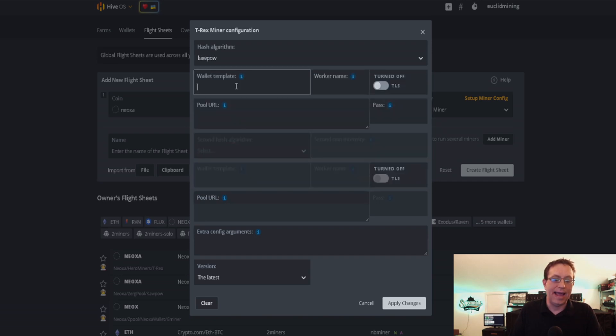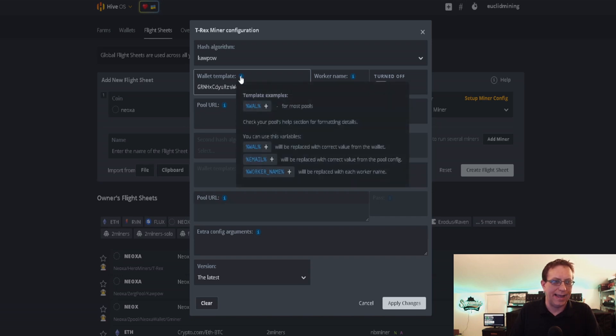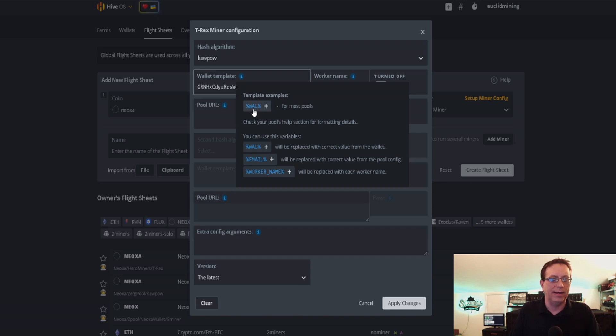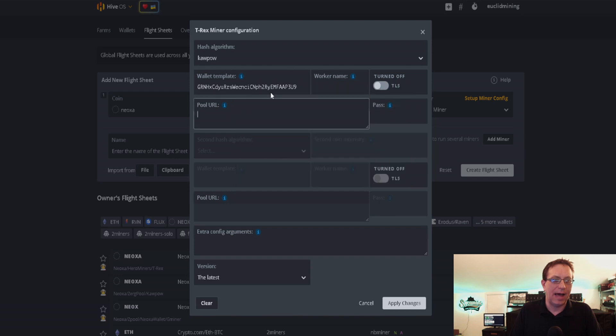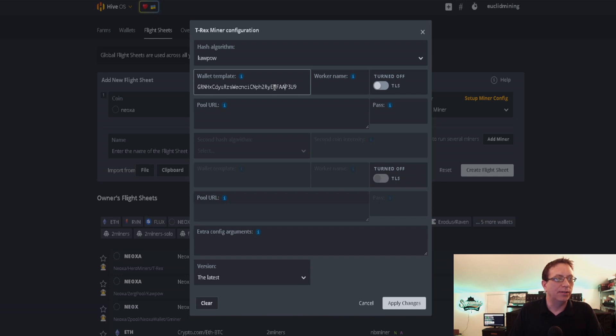In this section, we're going to hit this drop down and go to Kapow. Now we need to get the rest of the information from the pool. We can have our wallet, so we can put our wallet in here as well. You can add one of these arguments and click this and it should pick that wallet.